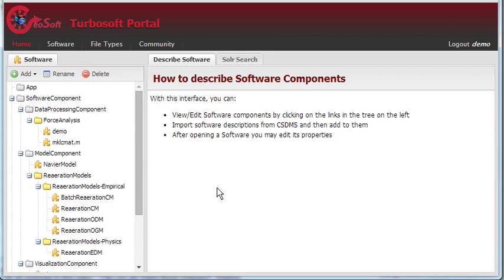Hi. In this video, I'm going to be demonstrating some inference capabilities for GeoSoft regarding the inputs and outputs for a software component.